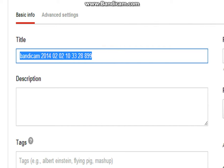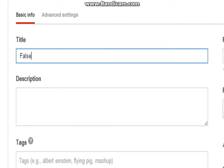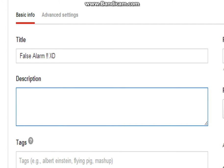Just type. Oh, shit. So, description. This is a false alarm.